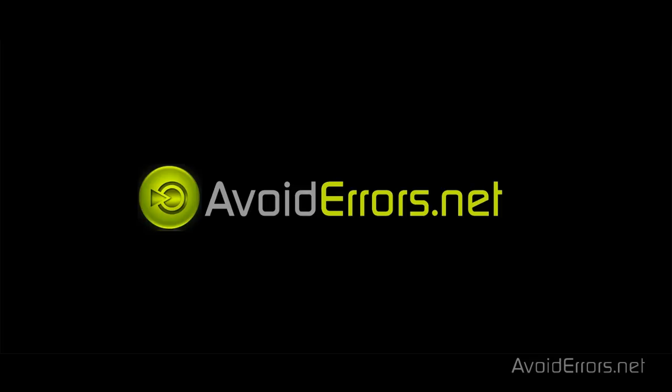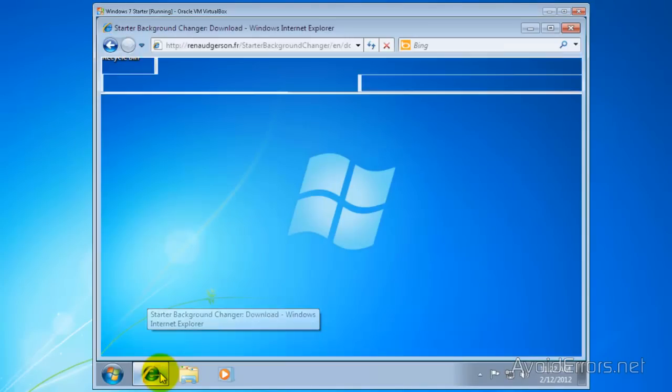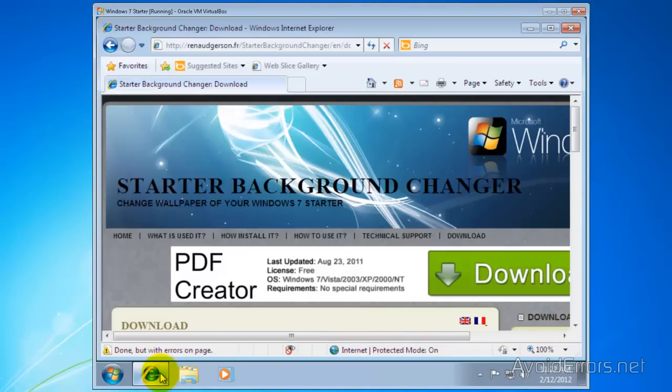To customize the wallpaper in Windows 7 Starter, you need a program called Starter Background Changer. The link is in the description box below.